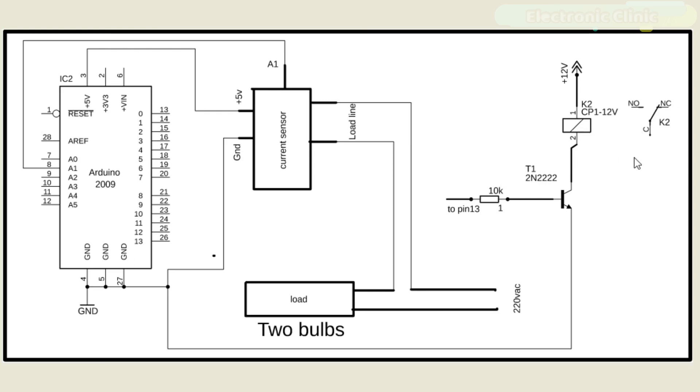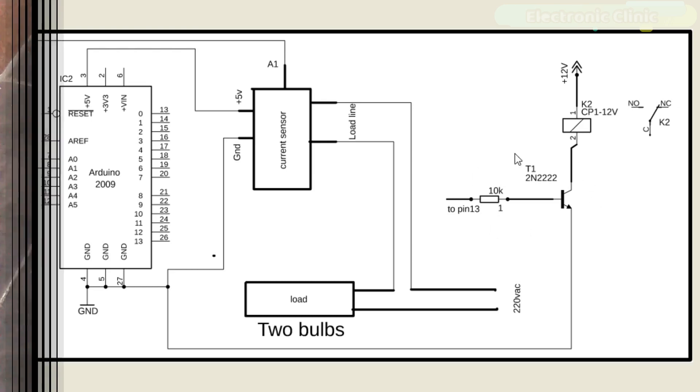For the Relay Driver's Circuit Design Calculations, watch my tutorial. The link is given in the description.